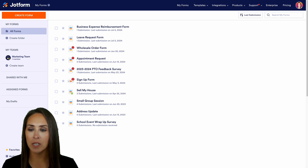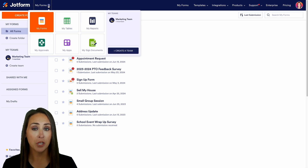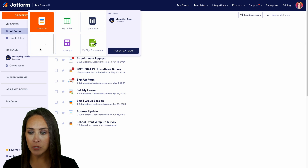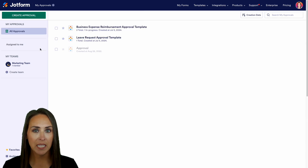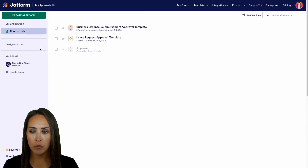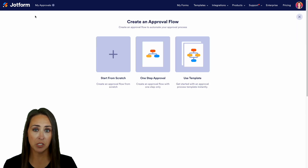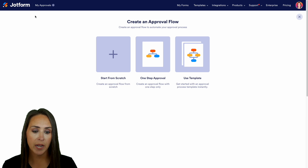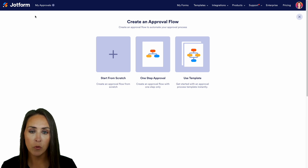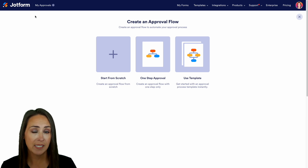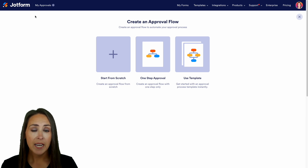In the top corner, we're going to come to where it says My Forms and we're going to jump over to My Approvals. Next, we're going to click the green approval button and we have three different options.